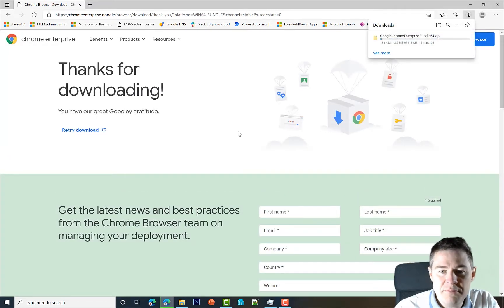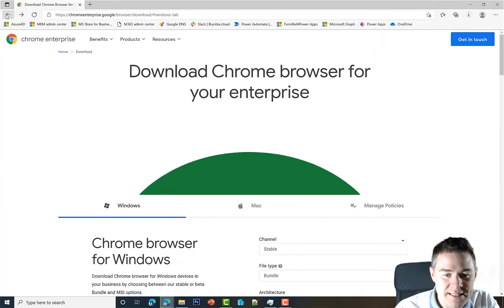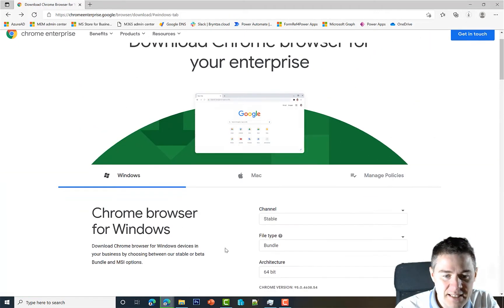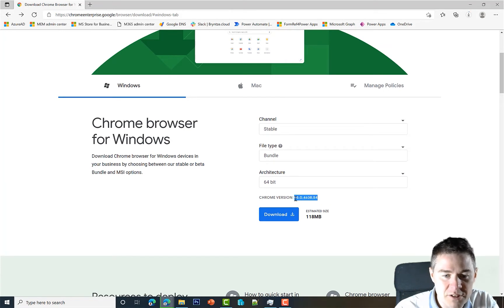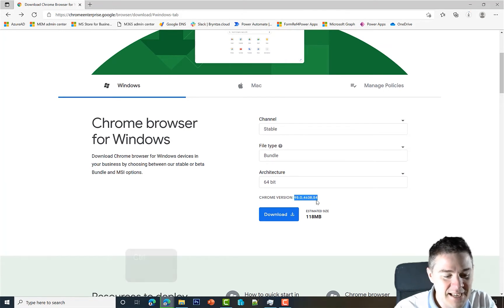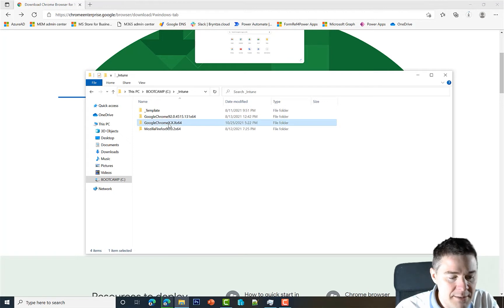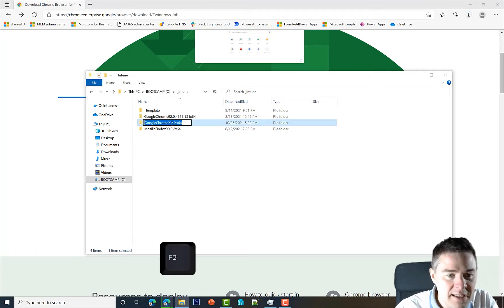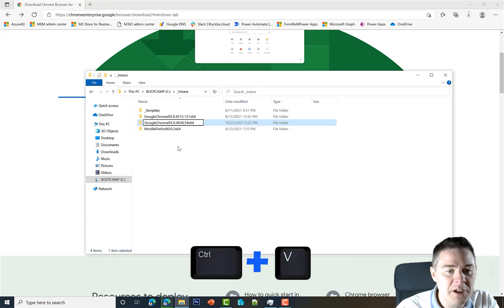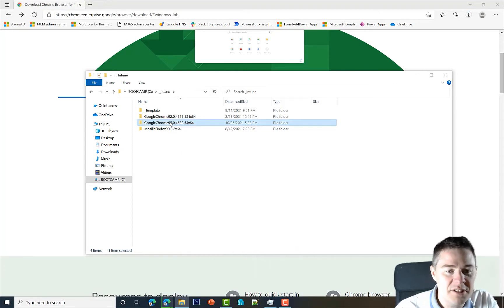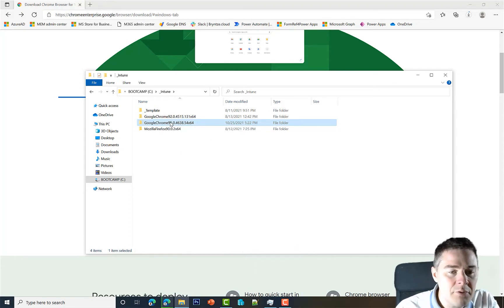While it downloads we can do a lot of other stuff. I go back one level to see the version number. Here we got the version, so I copy it with Ctrl+C. Then I go to our package folder, press F2 to rename, remove the placeholder x's, and paste the version. Now we have the correct name — it's going to be version 95.